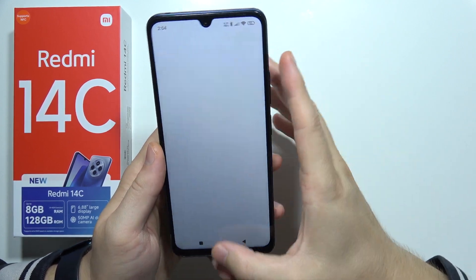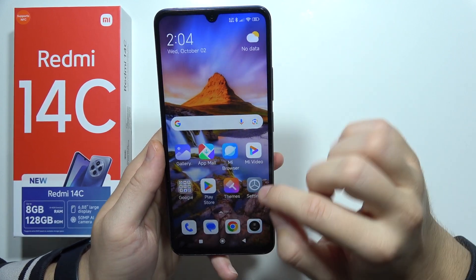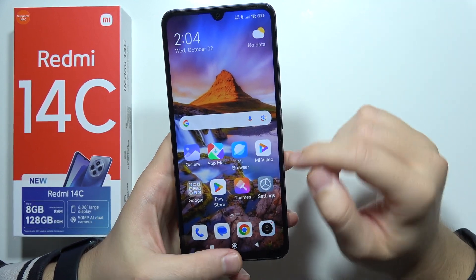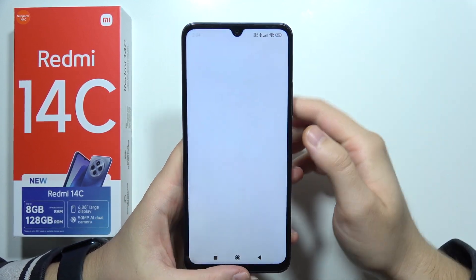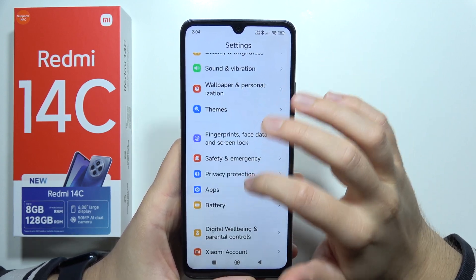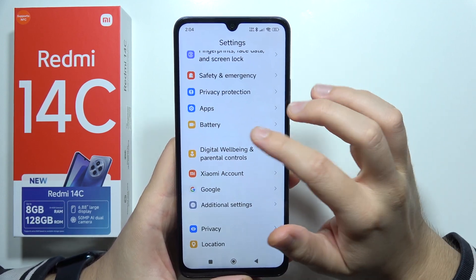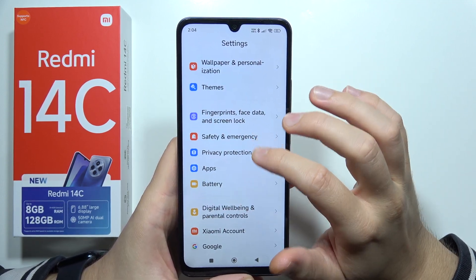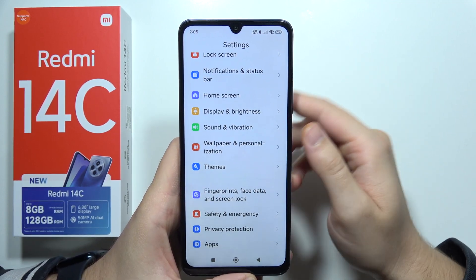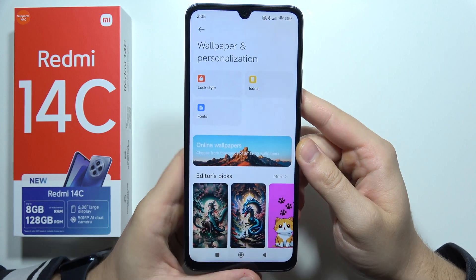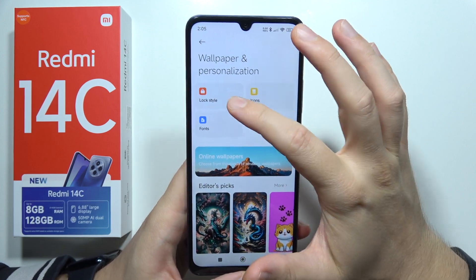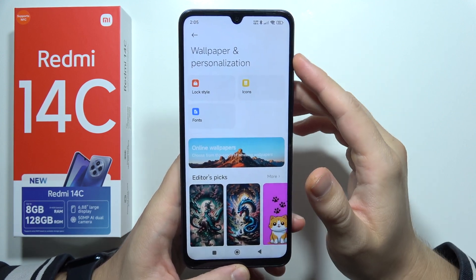Hello, if you want to change the lock screen clock style on your Redmi 14C, first open Settings, then go to Wallpaper and Personalization, and right here go for the Lock Style.